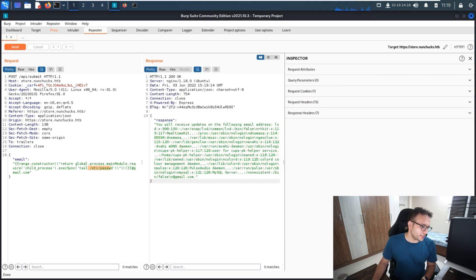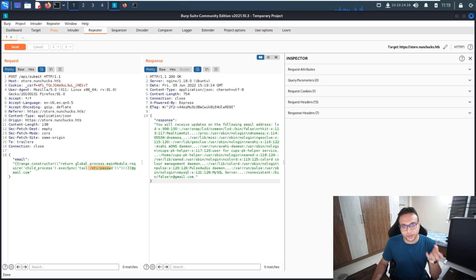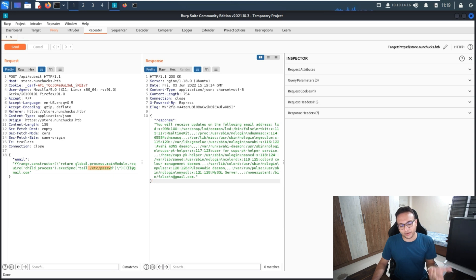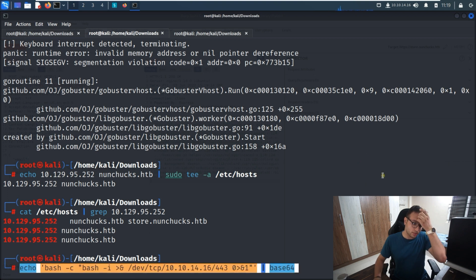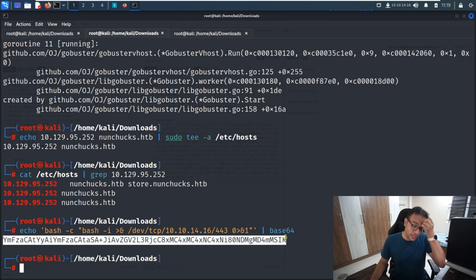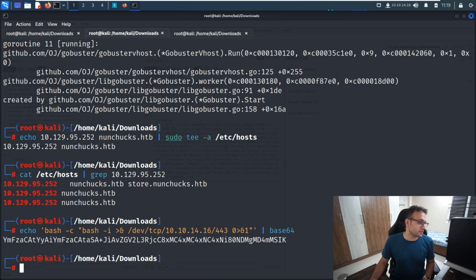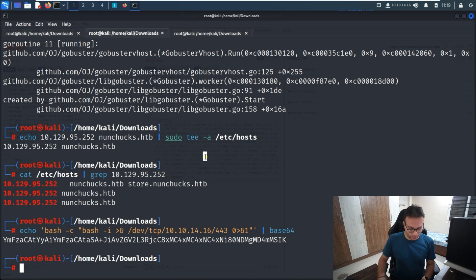We are using the SSTI vulnerability and forwarding a one-liner payload inside it. Once it reaches the server it gets triggered and we get a reverse shell. Now I'll copy it, go to the terminal, and run it. You can see the base64 content which I'll use inside the SSTI template to get the reverse shell. I'll run a netcat listener with -nlvp 443.